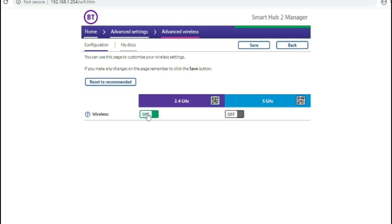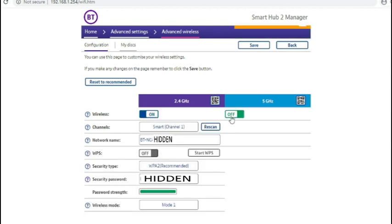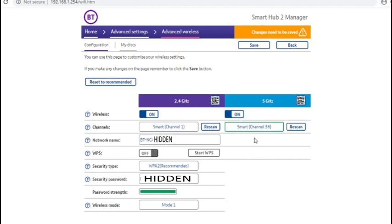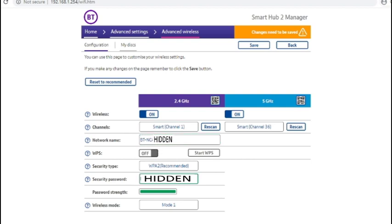And then obviously to turn them back on just put the sliders to on again. On this screen you've got the wireless name and also the wireless password.